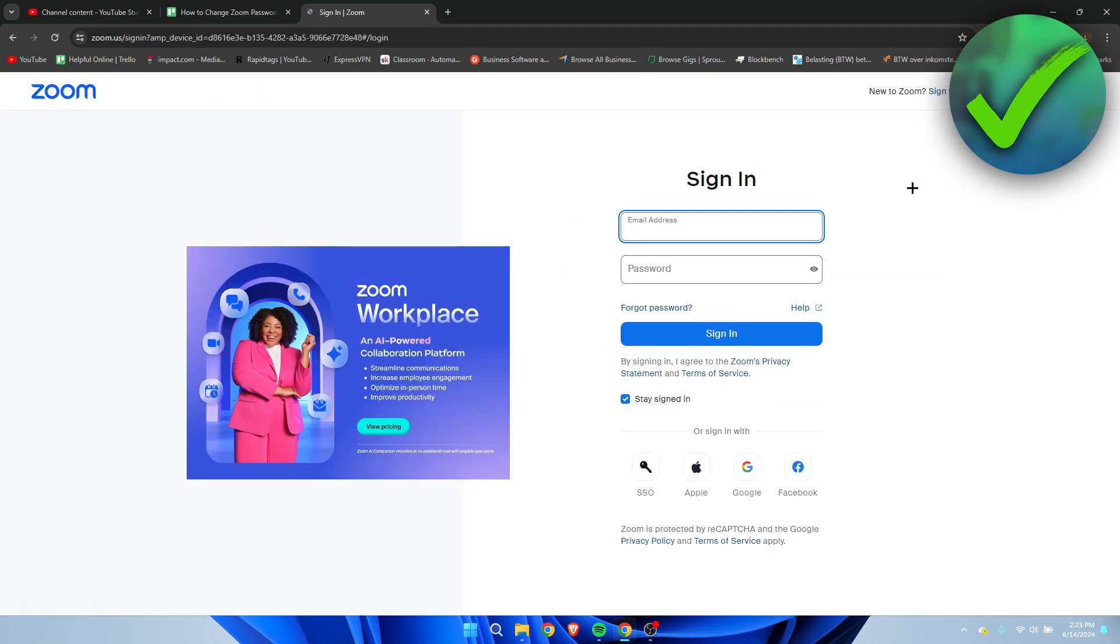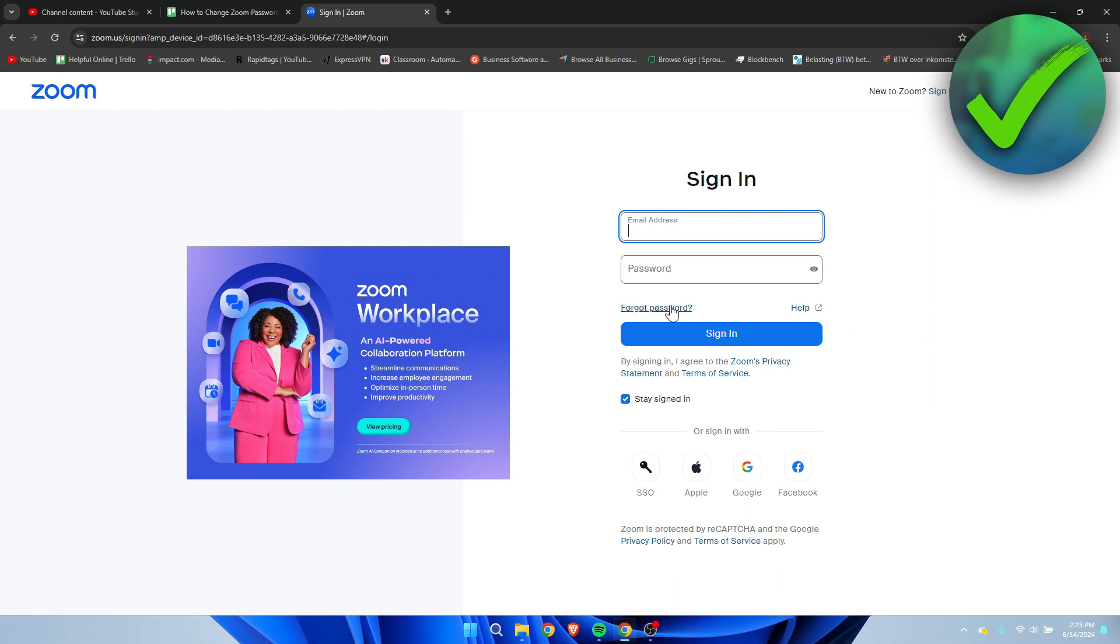Now you want to make sure that you are not signed into your account or anything because I believe on Zoom you cannot really change your password inside these settings. You can only do it via here where you can see the forgot password option.